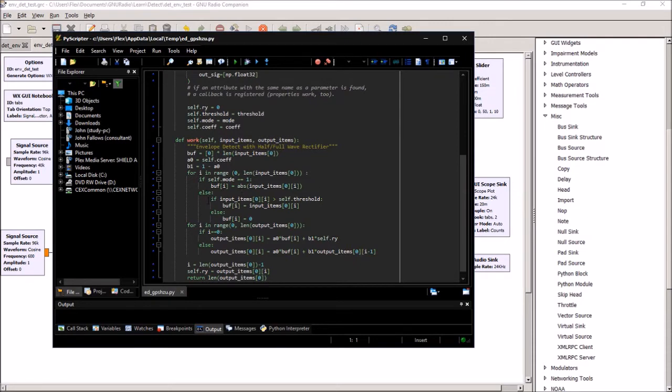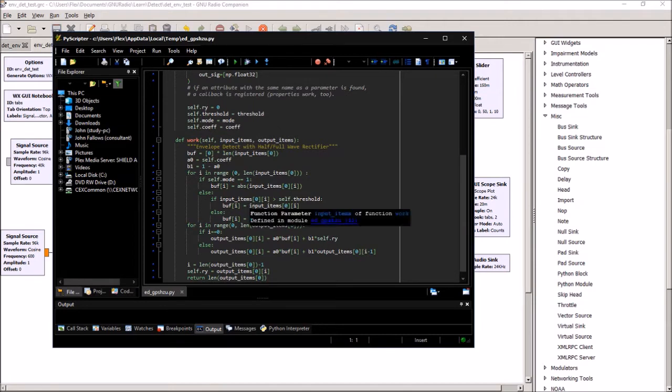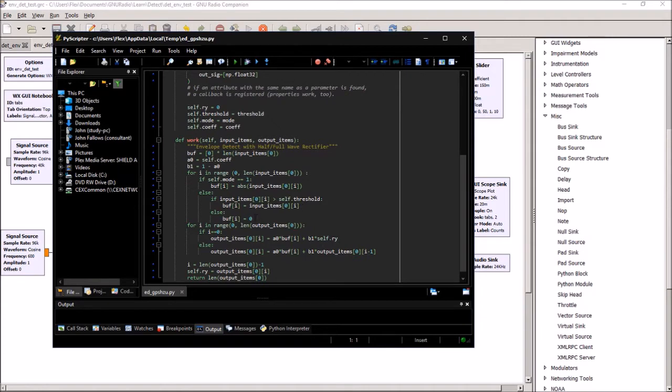Or if I'm half wave rectification, I pick up the input value for the positive peaks and set it to 0 for the negative peaks. So that's basically the rectifier.